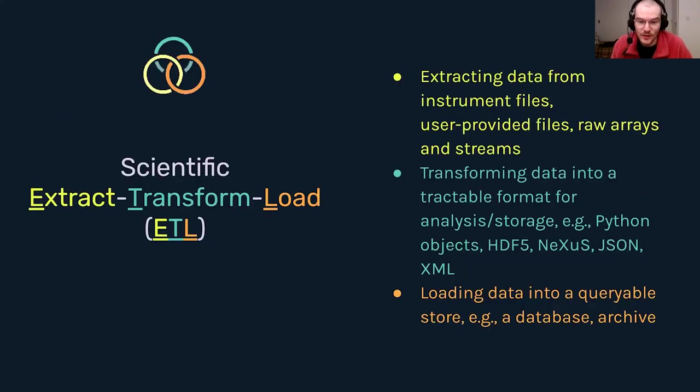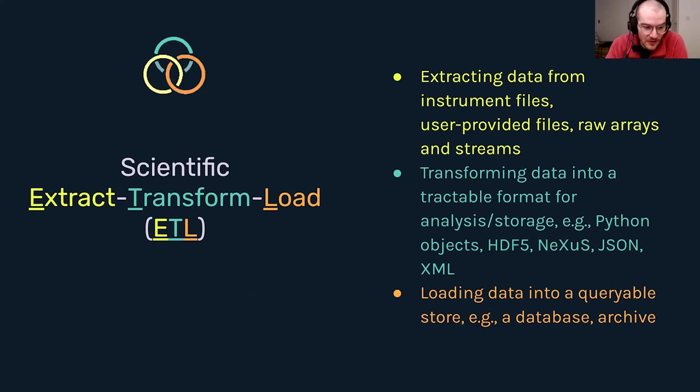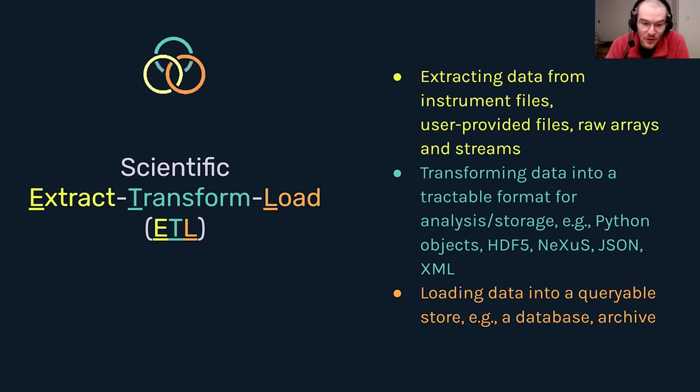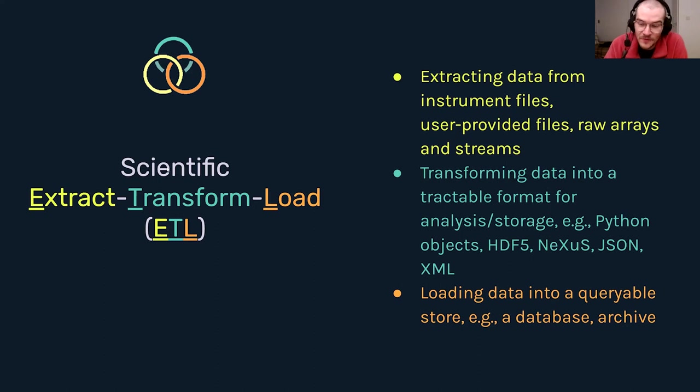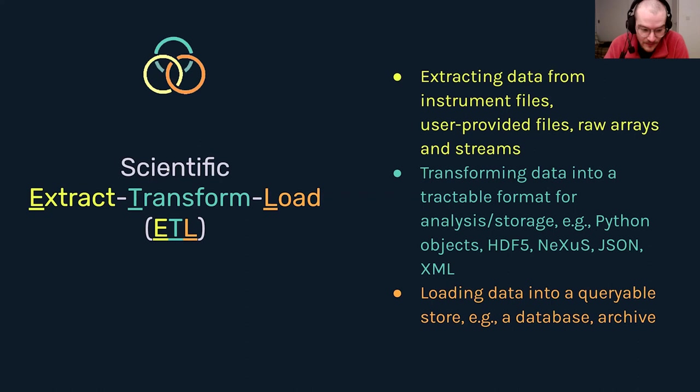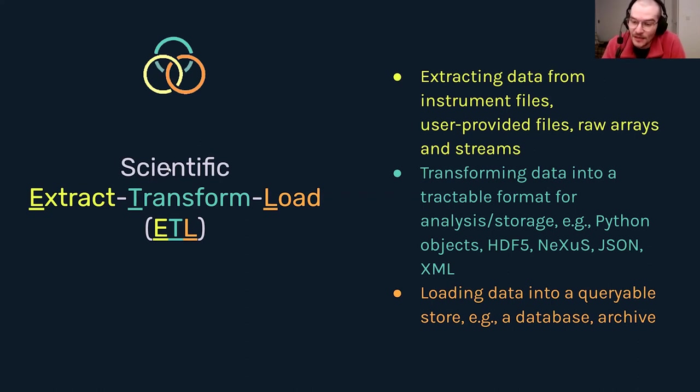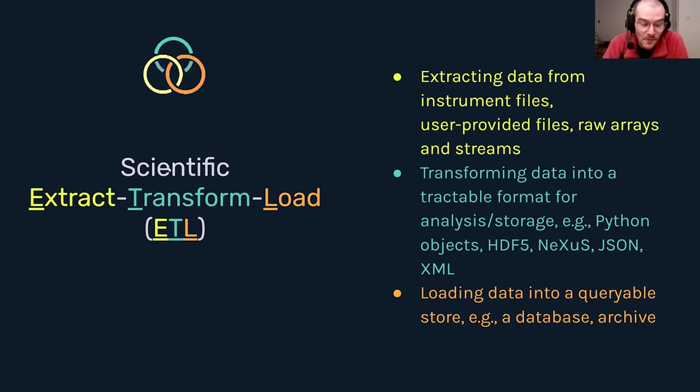To quickly motivate what we're doing, we wanted to find the common denominator between lots of experimental work in particular, where the analysis and the digitization becomes a real sticking point. We've termed this as a scientific ETL, so extract transform load, which is a generic term for dealing with data that's potentially in files or on a disk or coming in as a stream, transforming that into something useful, something like an object in your programming language or in a file that can be read by more generic tools like HDF5, and then loading that into some sort of queryable store, like a database or maybe archive it somewhere.